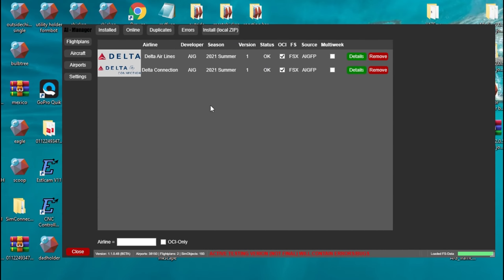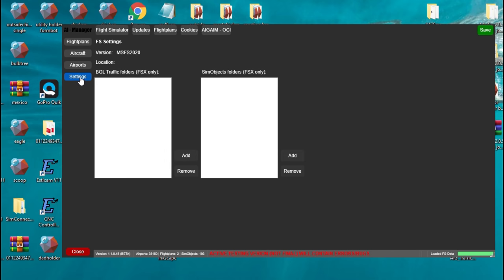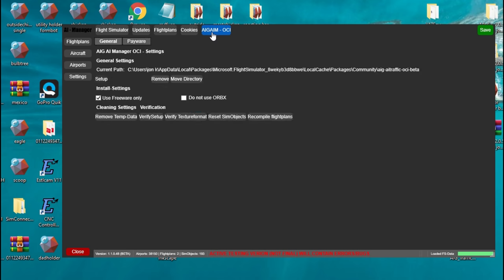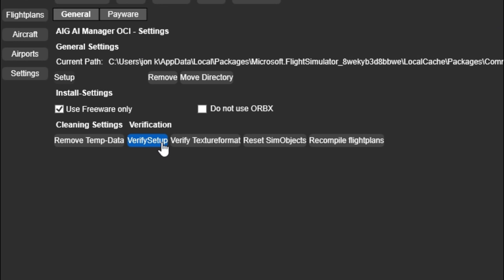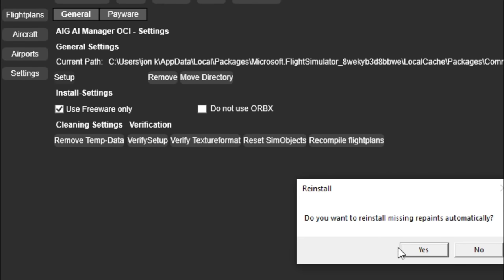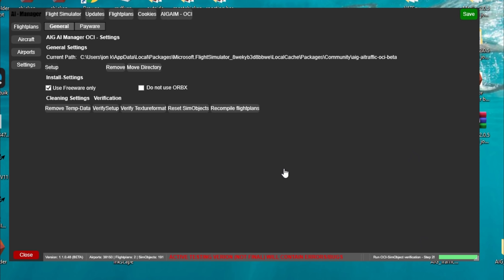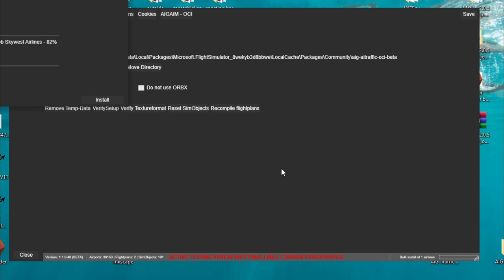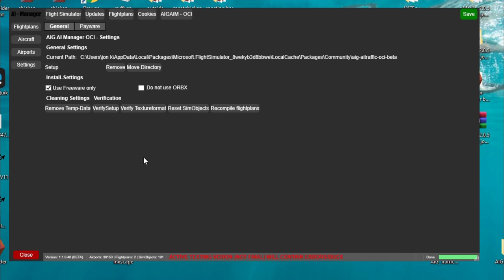Now that you have all of your liveries finished downloading in the AIG Manager, there is one more step — verify that all of the liveries are 100% so that nothing is corrupt. Go back to the settings tab, go up to where it says AIG, click on that, and right down at the bottom of this menu it's going to say 'verify setup.' Click on that and it's going to verify that all of the liveries and textures are correct. Say yes to install any missing repaints and allow it to do its thing. This is a very important step to make sure you're not going to have any weird or blank liveries. Once done, the next one to click is 'verify texture format' — that will verify all the textures are correct. Once that's done hit OK, then you can remove any temporary data. Click save.